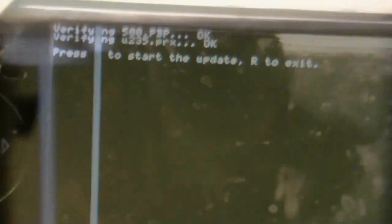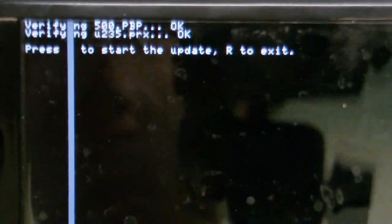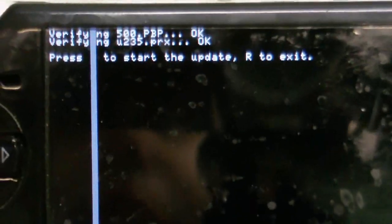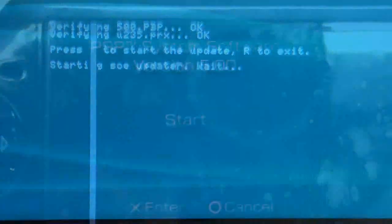There we go, it's now loaded. It's now verified the file, so just press X to start the update. So in a little while we should see this main start screen. So just press X to proceed.